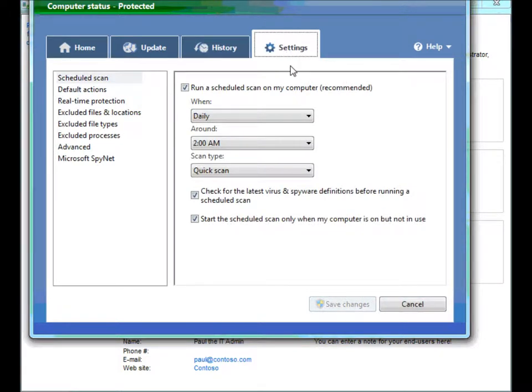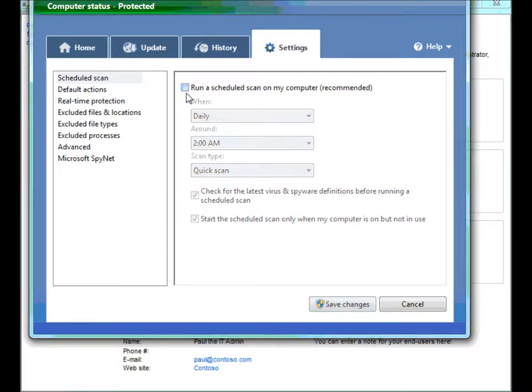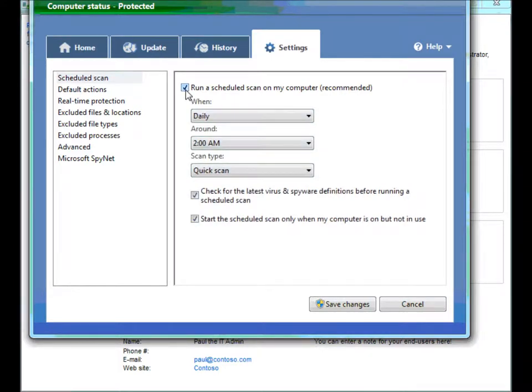The settings tab is where there's really a lot more information. And this is where, if you were an end user, you could say, don't run a scheduled scan, for instance. Things like this. Now, I'm going to stop you right there, Zach. Are you saying that the end users have the ability to disable their malware?